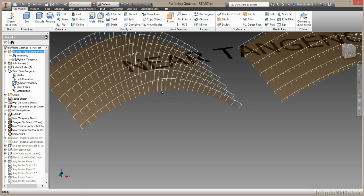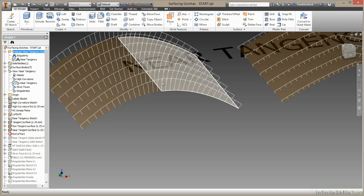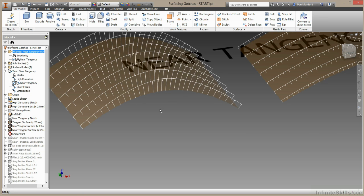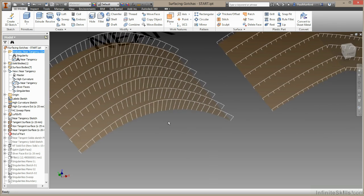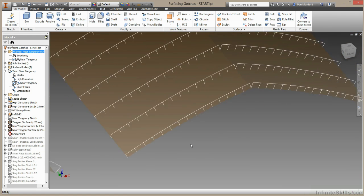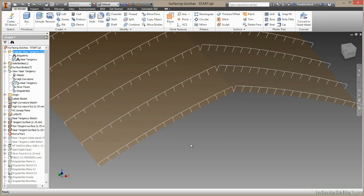Right where the edge joins, we can see the curvature combs are pointing in exactly the same direction. This is definitely curvature continuous geometry. On our surface here with non tangent geometry, you can see we have this very distinctive V shape where the two surfaces are not tangent to each other.